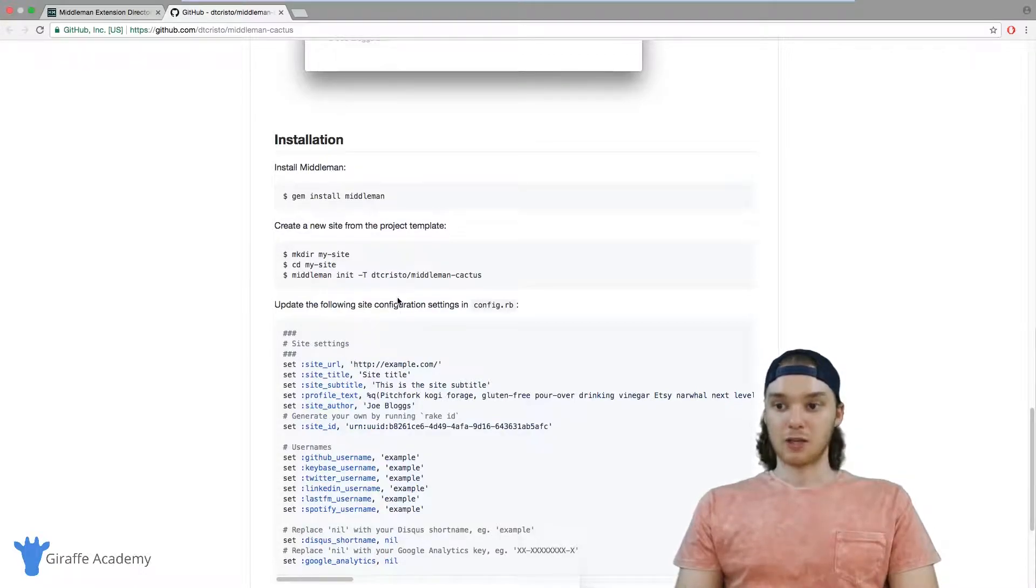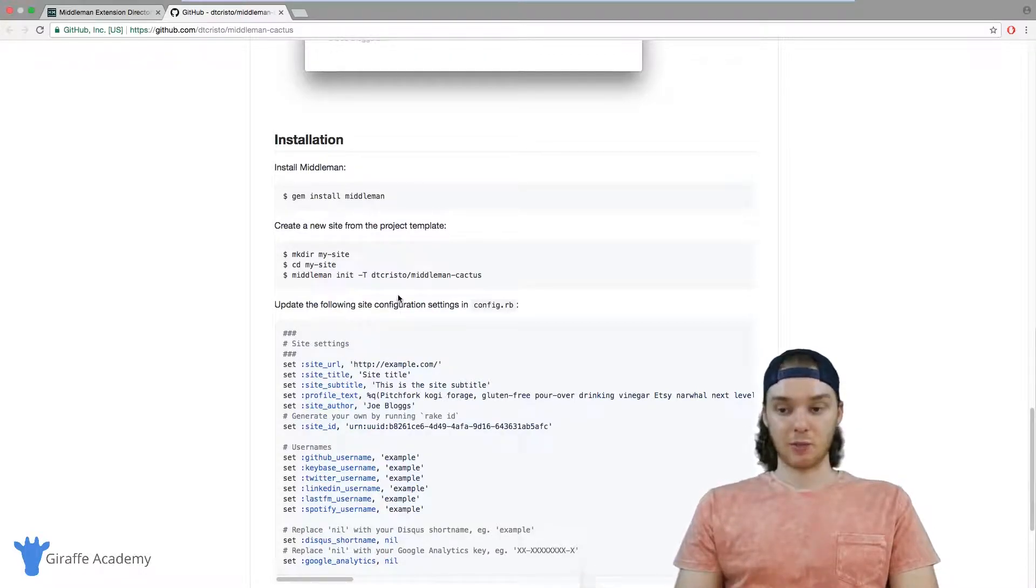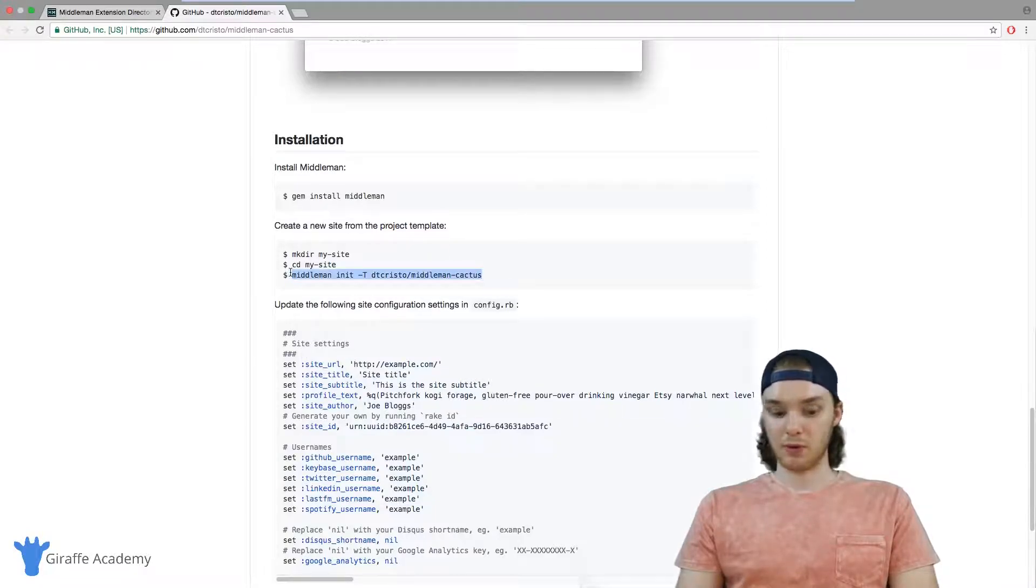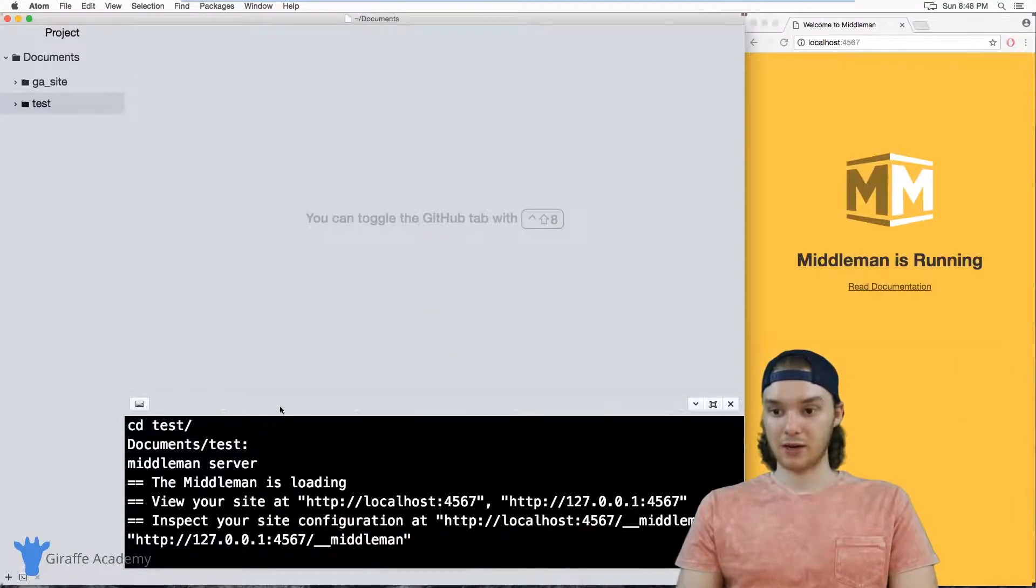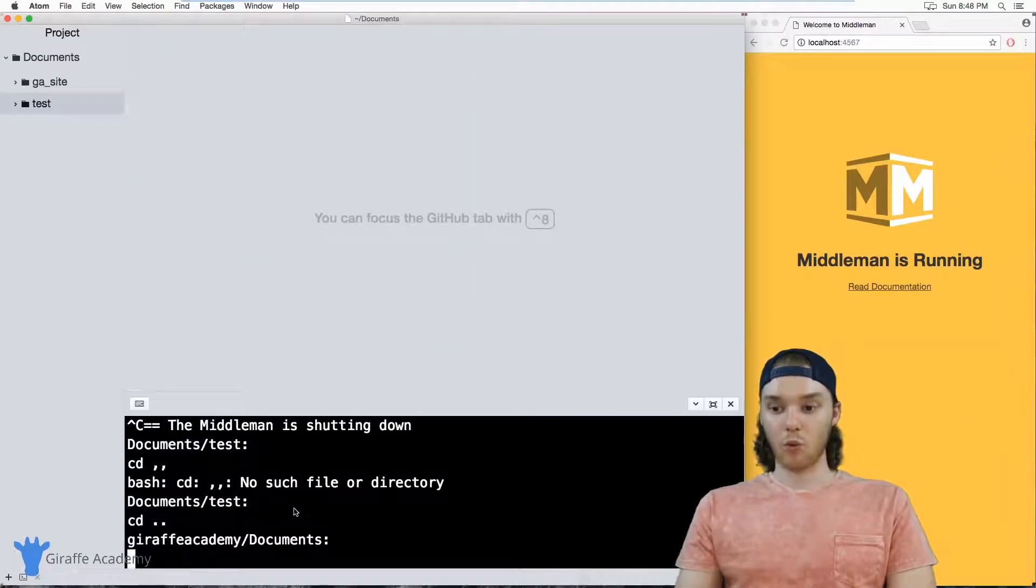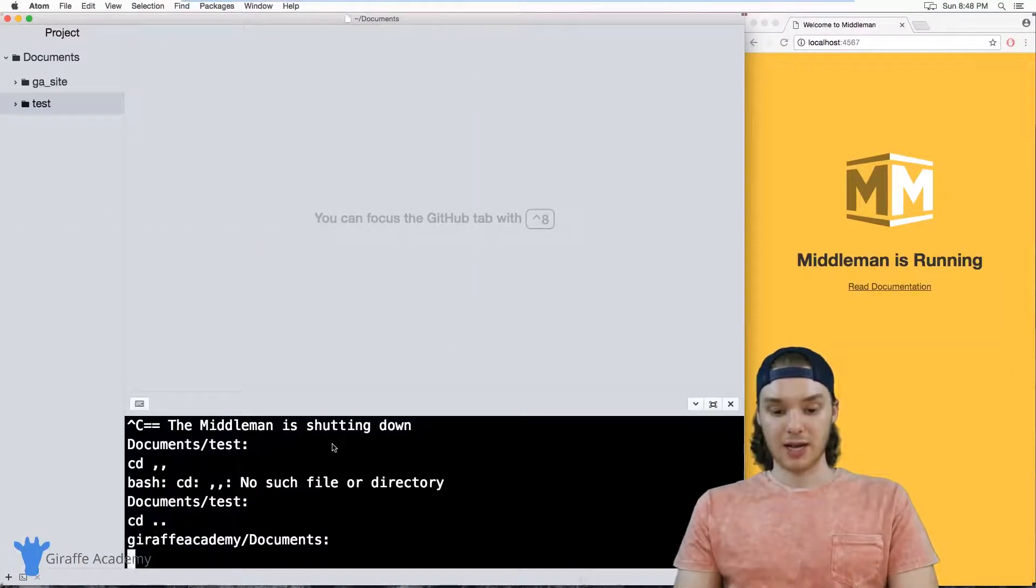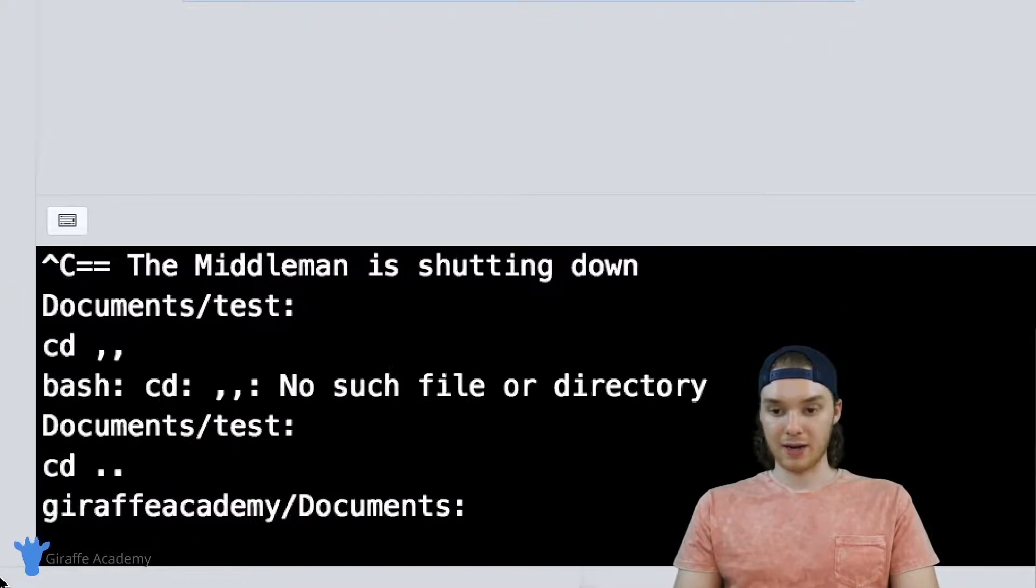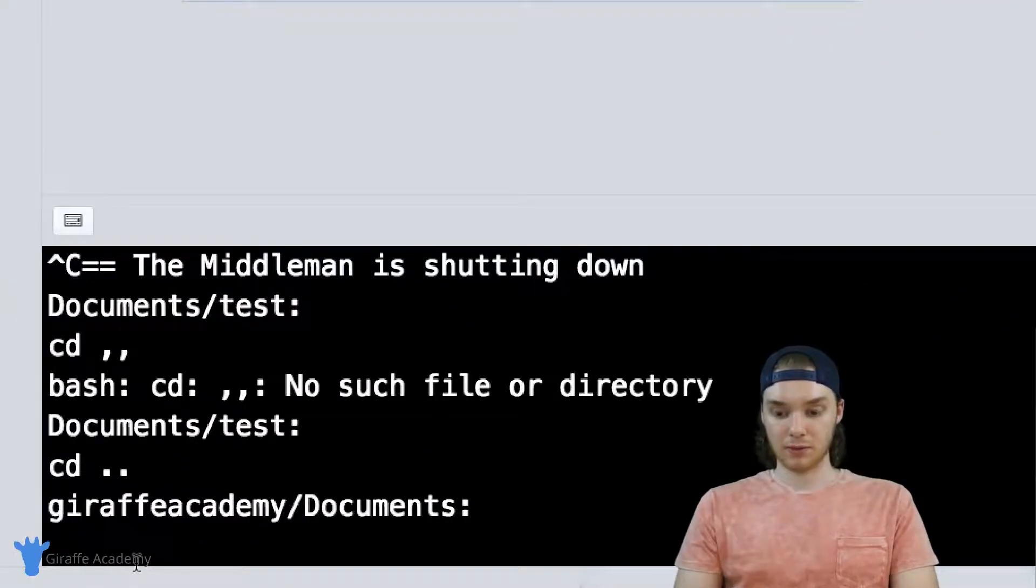So when you find a template that you want to use, I'm actually just going to copy this. We want to head over to our text editor here and now when I want to create my new project, instead of just typing in middleman init...